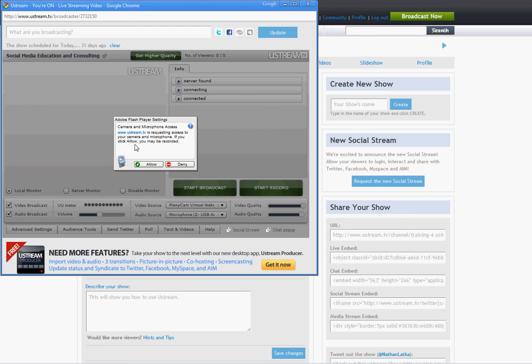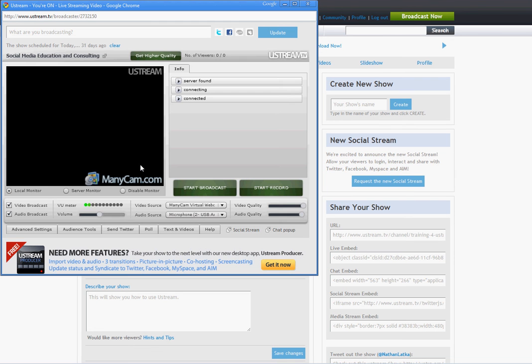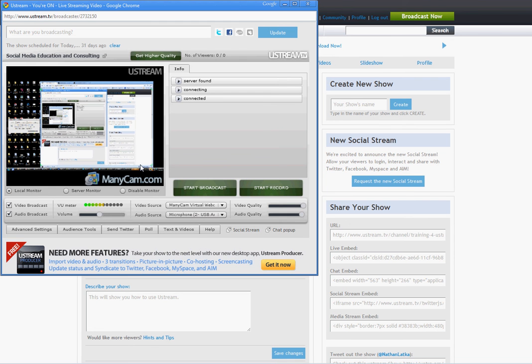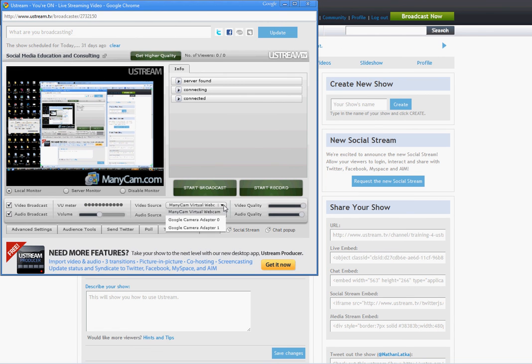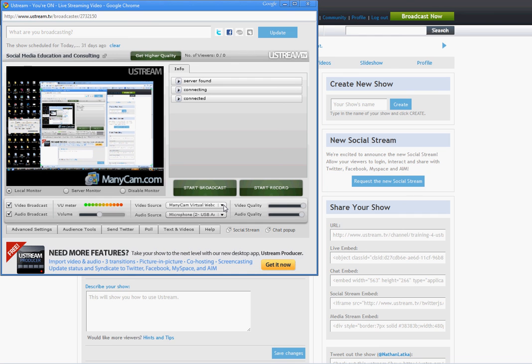Here you need to make sure that when the Adobe Flash Player Settings info kind of box shows up, you click Allow. This will elect Ustream to connect to your audio and your visual. Now you'll see right now it's connected to my screen share because I use Ustream a lot for training.